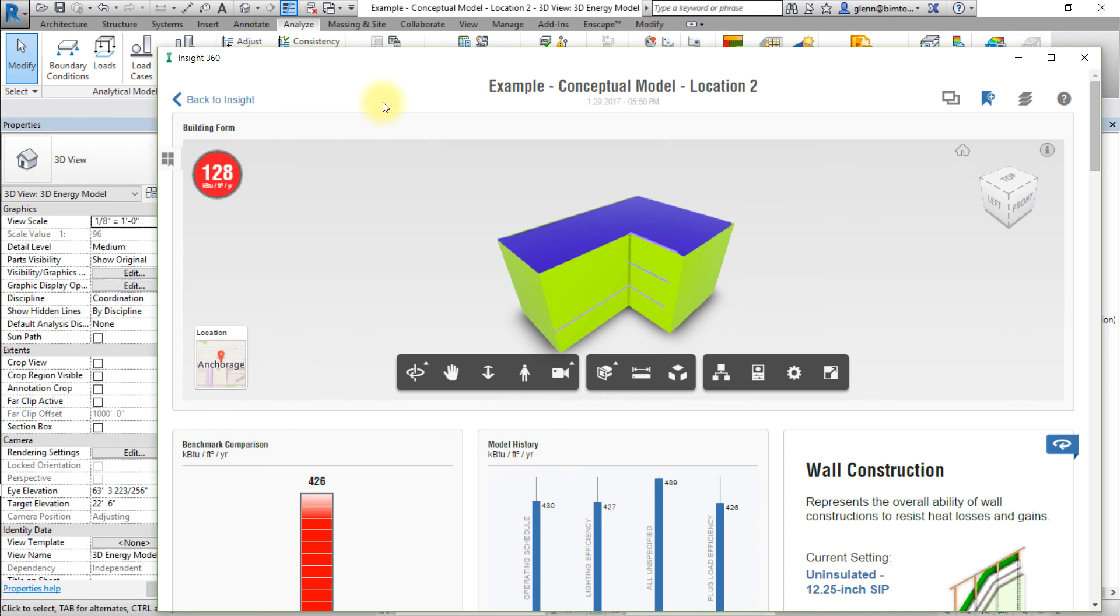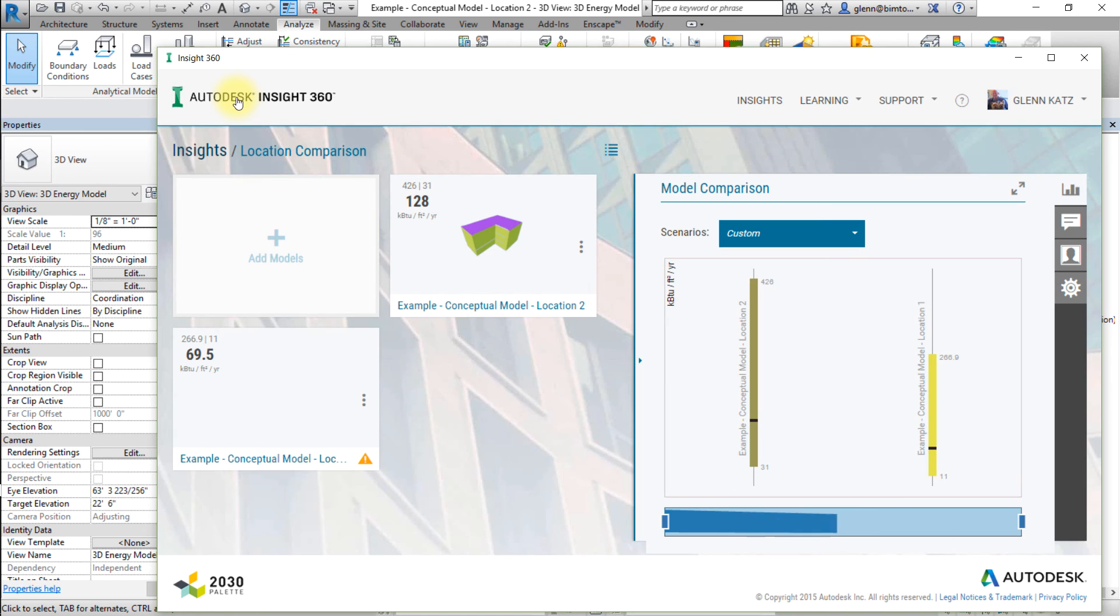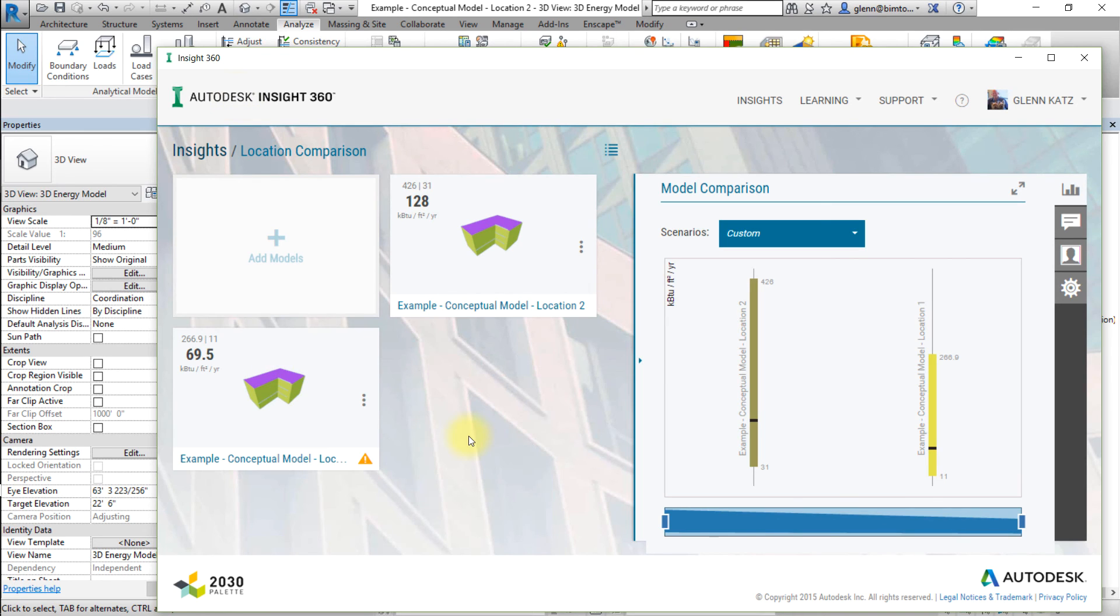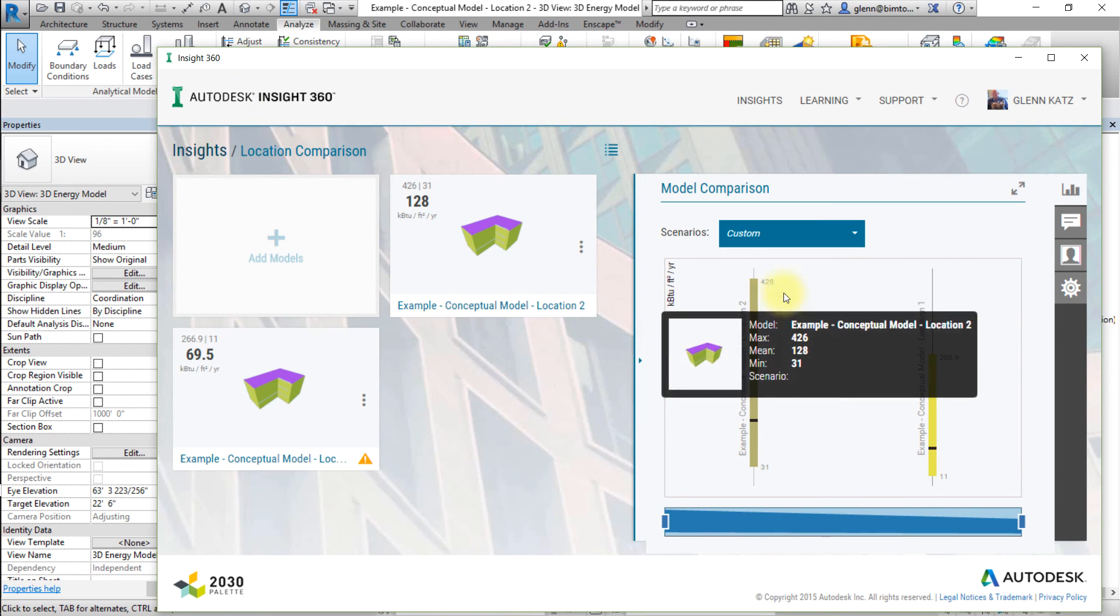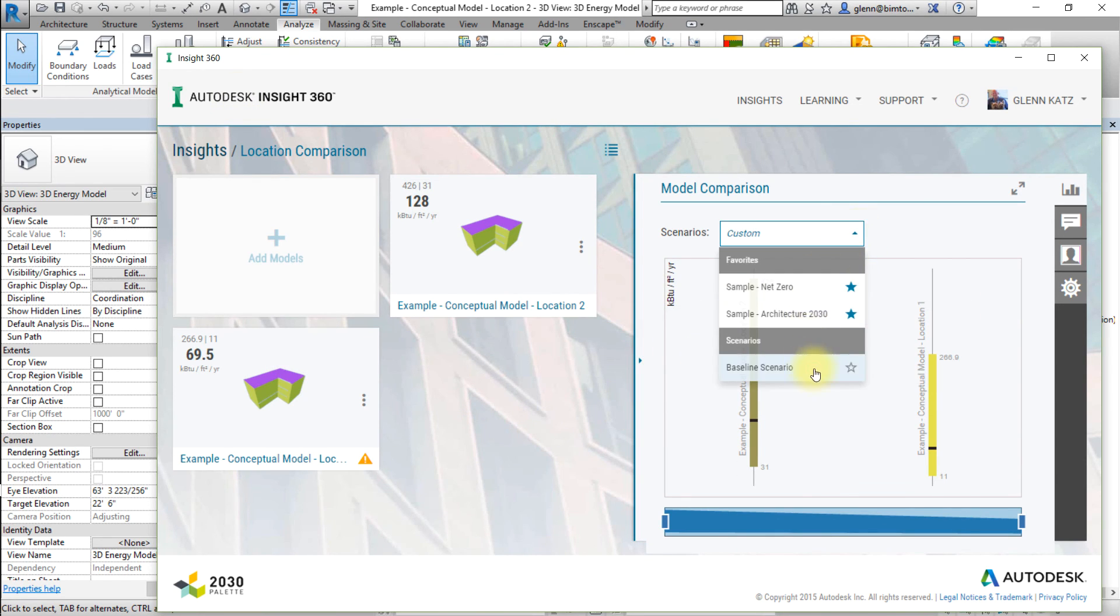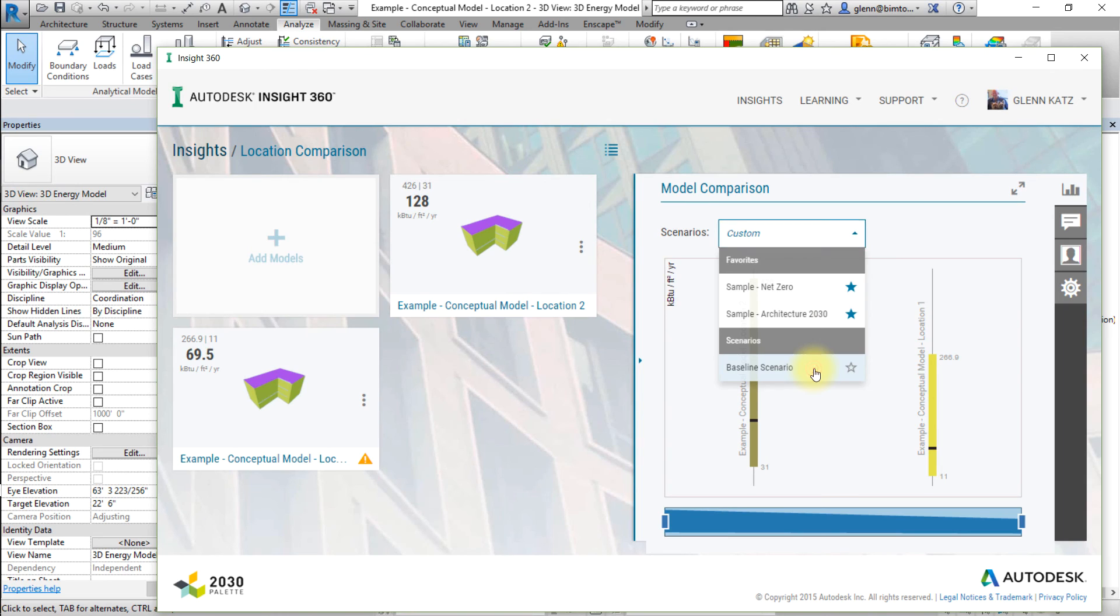Now we can use this scenario to apply a shared set of assumptions to all of the models within an Insight. Select back to Insight at the top left of the model viewer. In the Model Comparison Dashboard, select Baseline from the Scenarios drop-down menu to apply the same assumptions to all of the energy models in this Insight.